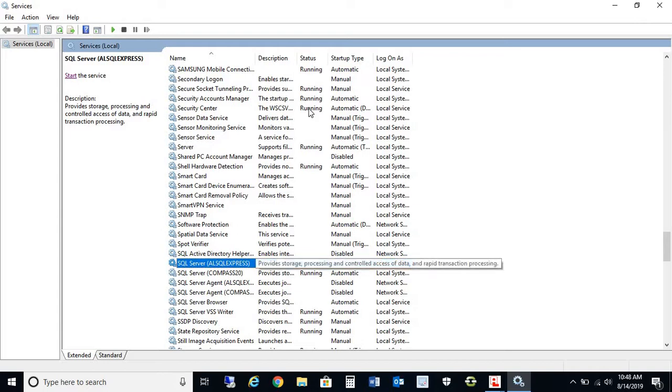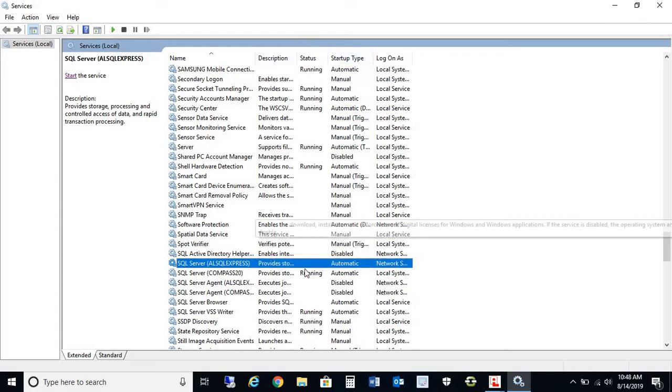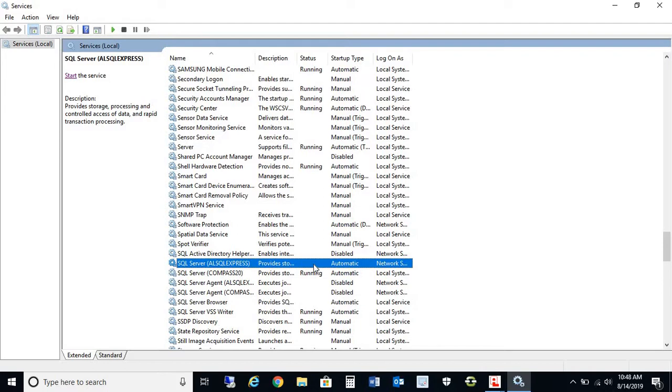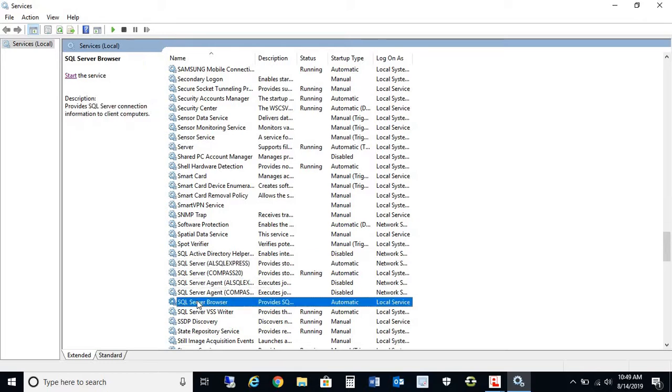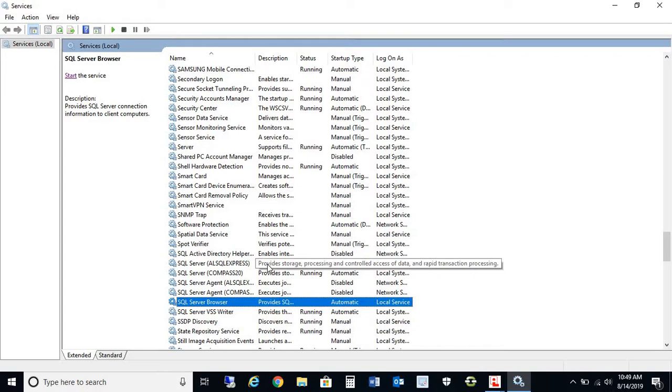As you see here, there's a column called Status. We want to make sure that this column for the database shows that it is running. As you see in this case, it is not—it is blank. Also, the second service that you need to check is SQL Server Browser. Both of these services need to be running in order for your DL Windows program to connect to your database.